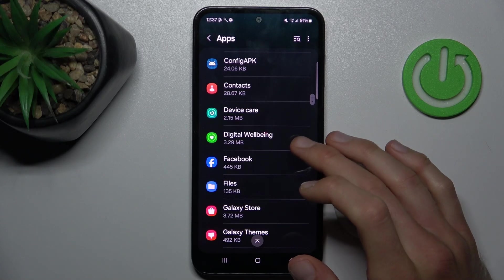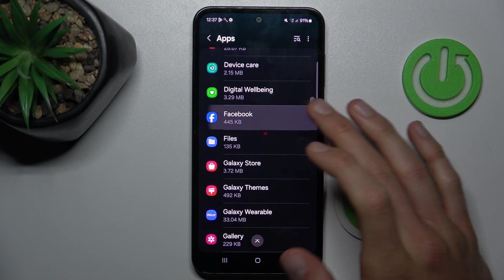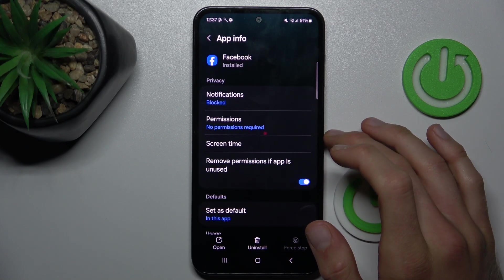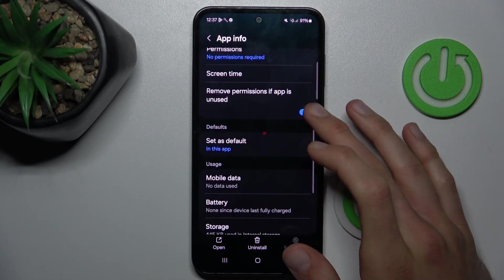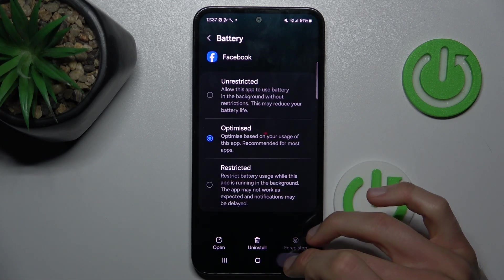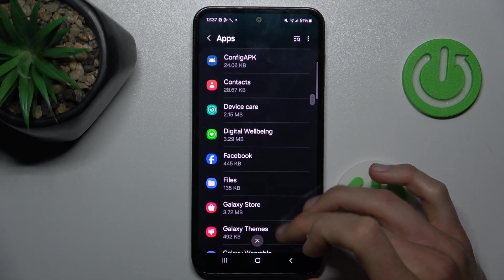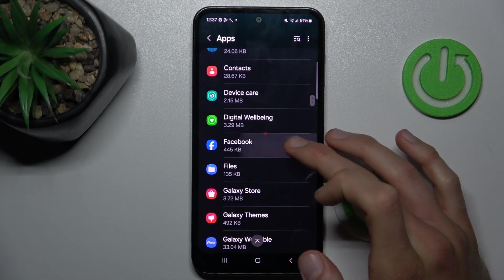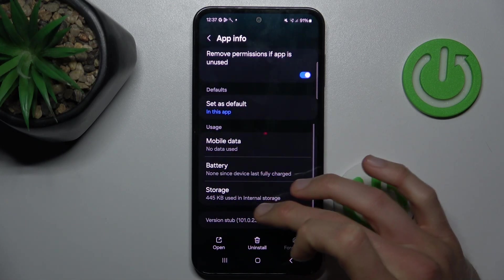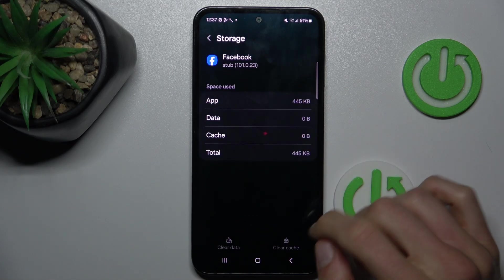For example, Facebook. Now choose storage under Facebook.